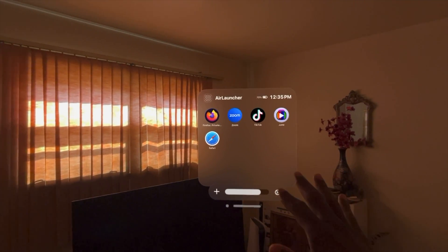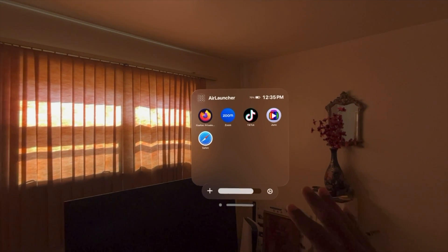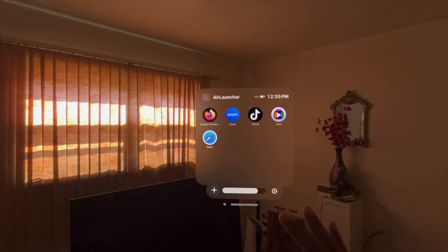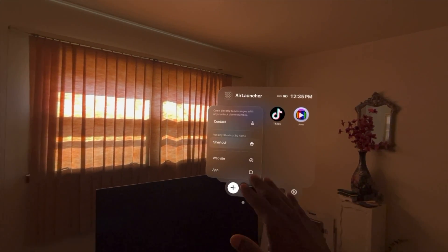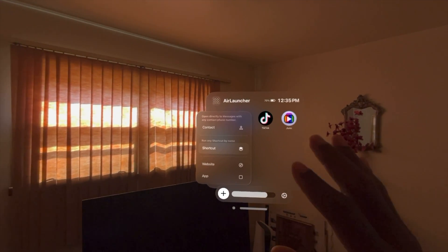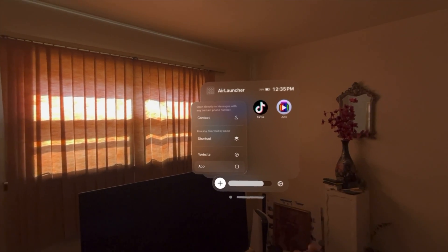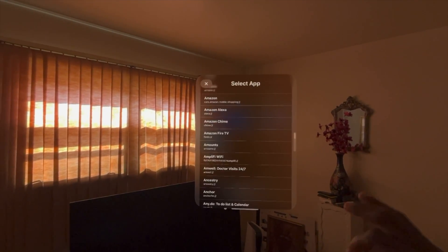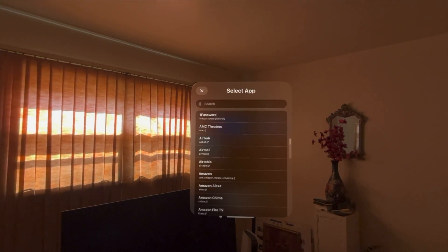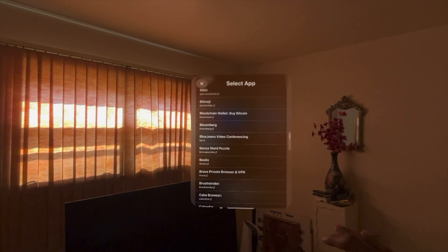So, cool thing about Air Launcher, not only does it allow you to add apps, if we hit the plus sign here, you can add contact, shortcut, website, app. If we click on apps here, it already has a bunch of apps preloaded that you can add on here.